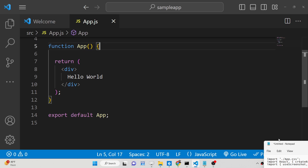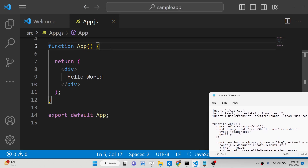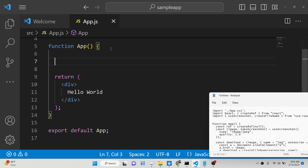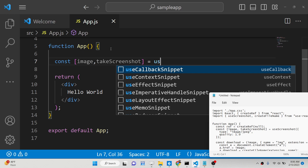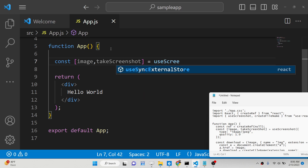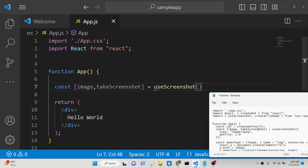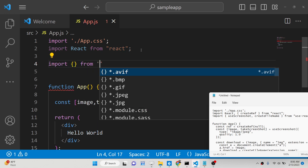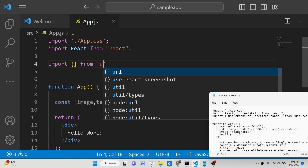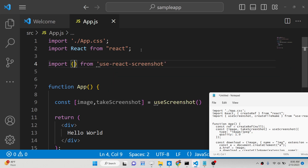The very first thing you need to do is import this hook library. We need the image reference and the function that will actually take the screenshot and download the image as an attachment — that is takeScreenshot. We will be importing this from the library use-react-screenshot, which contains the hook useScreenshot.